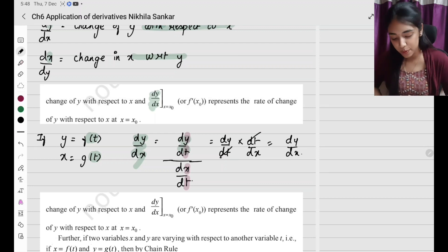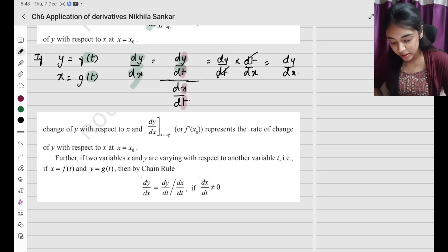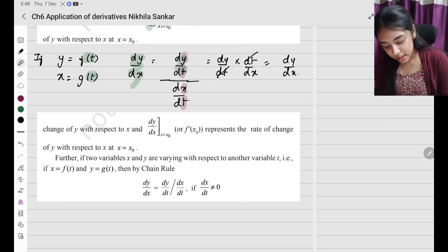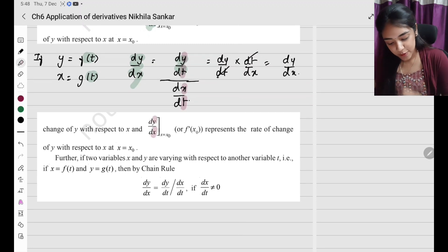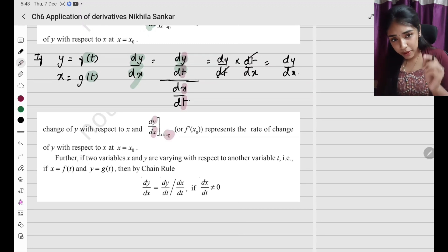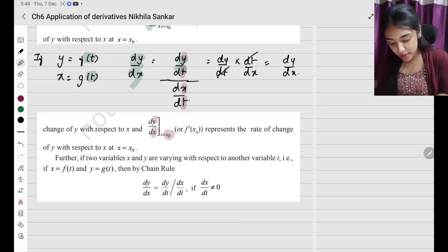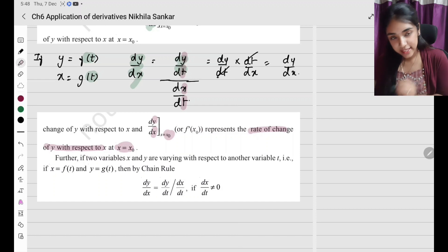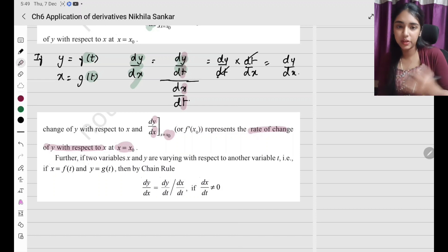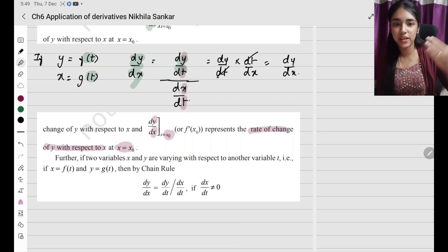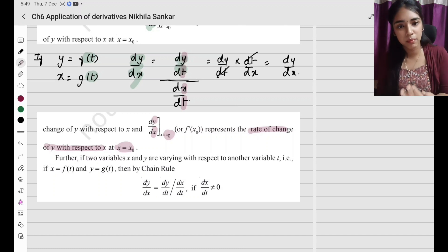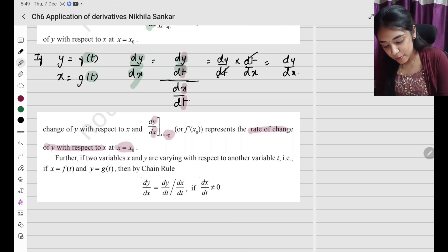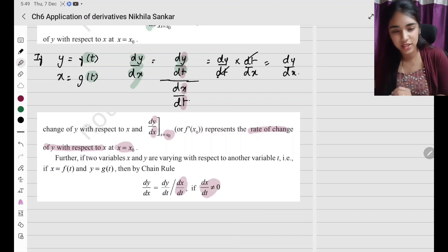You differentiate with respect to t. If there is change of y with respect to x, you can substitute a particular value x equals x-naught to find the rate of change of y with respect to x at that point. Also note that dx by dt in the denominator should not be zero.